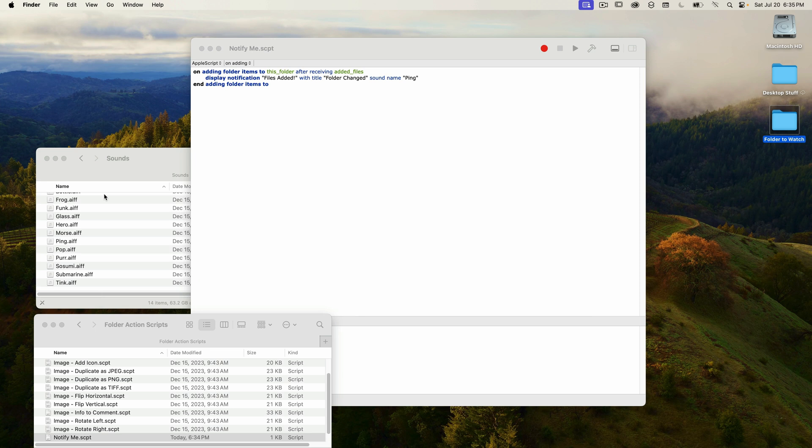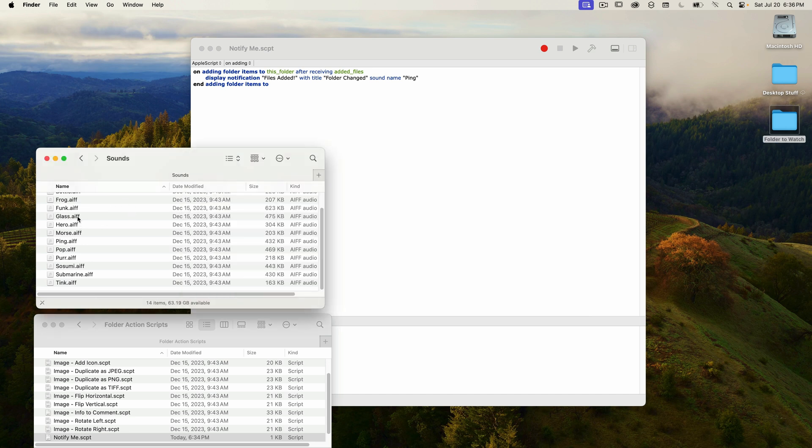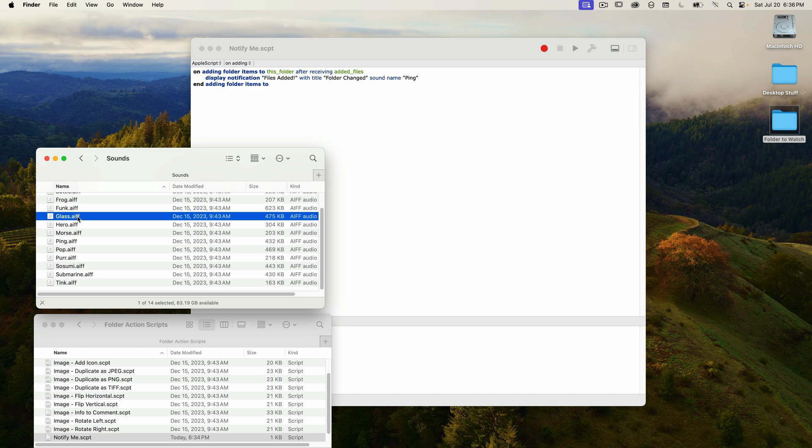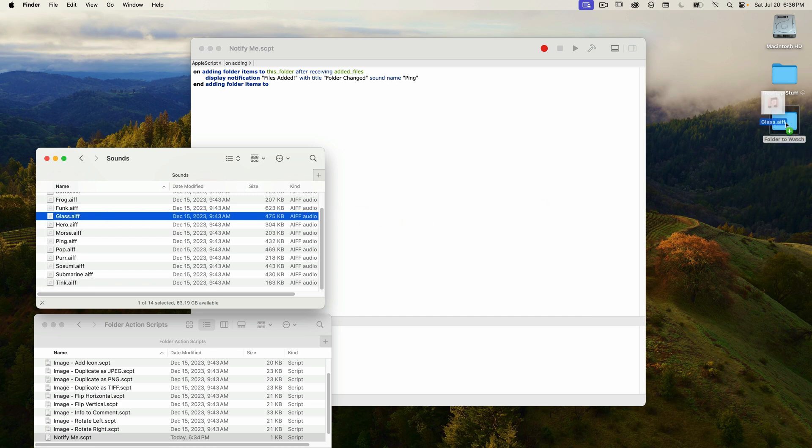And then just to test that it works, I'm going to copy a file into this folder on my desktop. I've already got this sounds folder open, so I'm just going to copy one of these files into the folder to watch folder on my desktop. I'm going to make sure I hold the option key down while I do that so I don't accidentally move the file. I'll drag that in. When I let go, it copies it, and there's my notification complete with the alert sound.